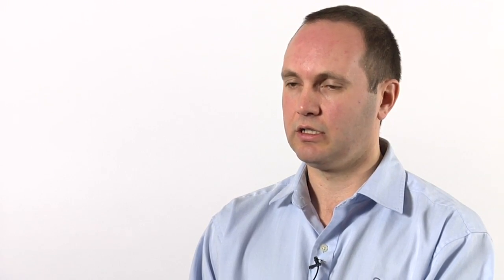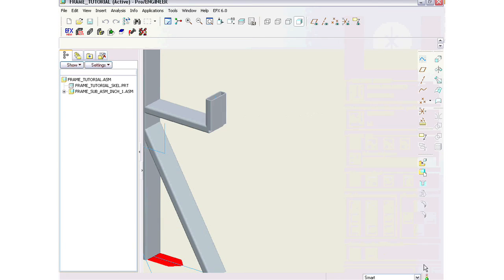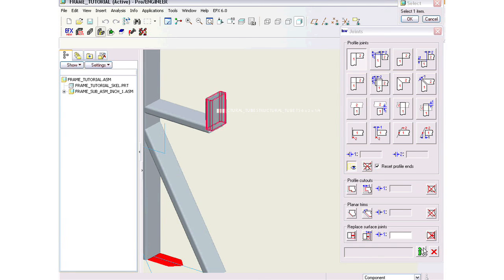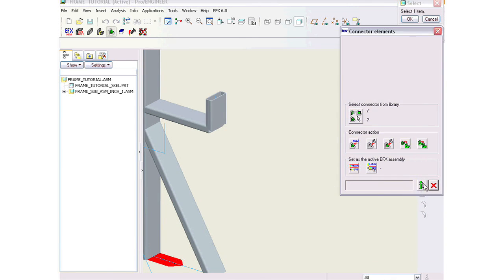We've also improved information about the design. So if you want to know anything about a profile, you want to know the size, for example, you simply select the info button, select the profile you're interested in, and in the graphics window, we'll tell you all the information about that profile.